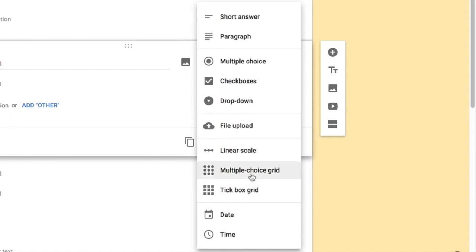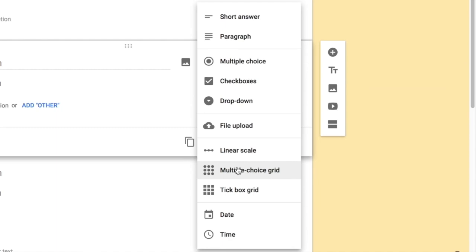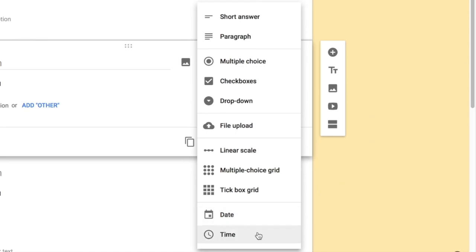For example, if you've uploaded a video about a product and want to know which features were covered, you can list those features on the left and add Yes/No columns using a Multiple Choice Grid. Users can tick the relevant options to give feedback. The 'Date and Time' answer type lets users select a specific date and time.